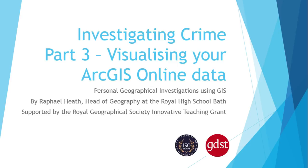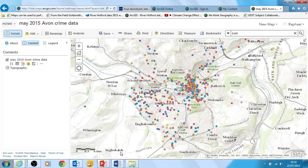In this one I'm going to be talking about how to manipulate and visualise that data. So this is the point we got to before, where we actually put the data into our map in ArcGIS Online.